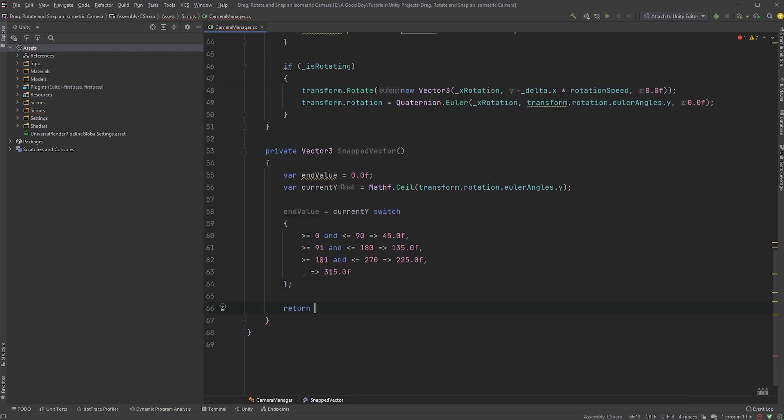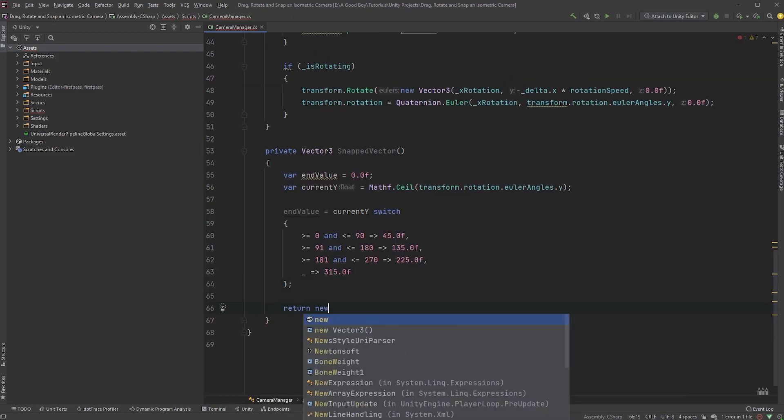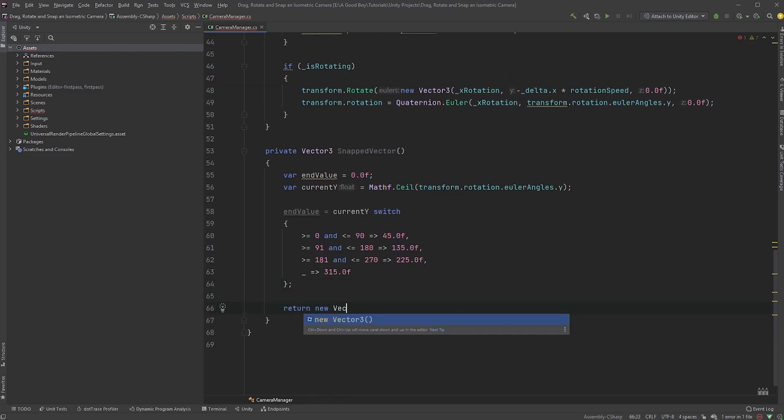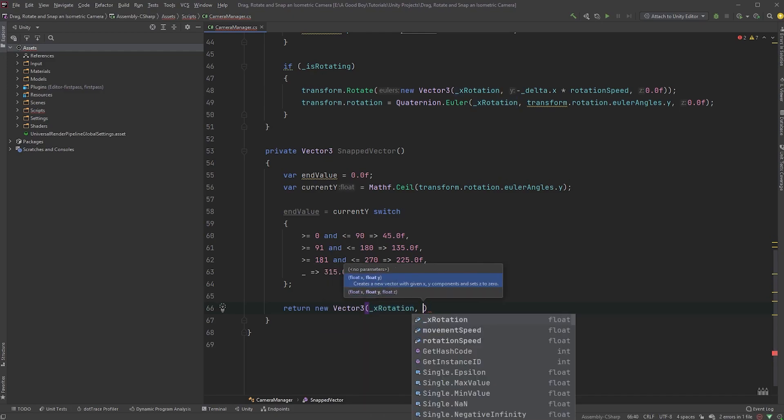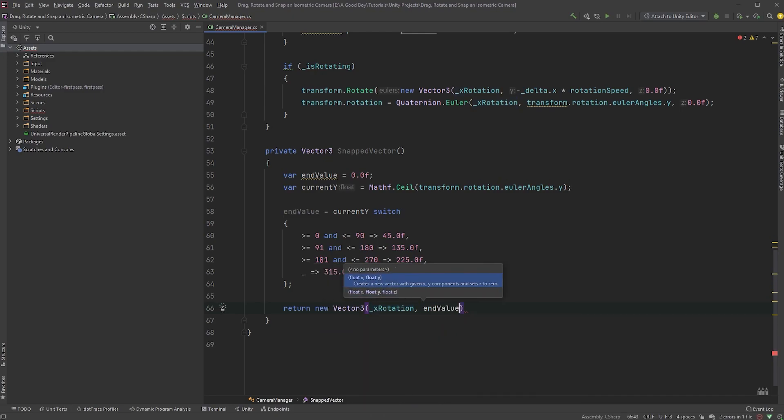Now, below this, let's type return new vector3 with the x-rotation variable on the x-axis, end value on the y-axis, and 0 on the z-axis.